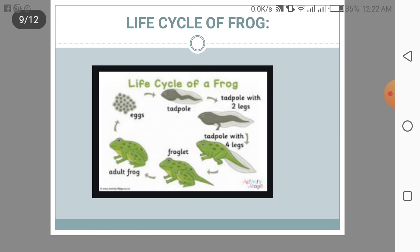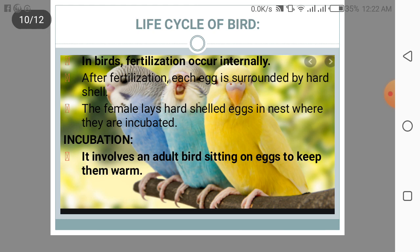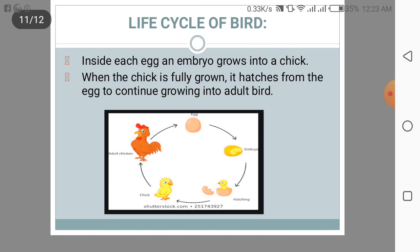Here is a picture of the life cycle of a frog. Now we will discuss about the life cycle of a bird. In birds, fertilization occurs internally. After fertilization, each egg is surrounded by a hard shell. The female lays hard-shell eggs in the nest where they are incubated — incubated means providing a suitable temperature. Incubation involves an adult bird sitting on the eggs to keep them warm.